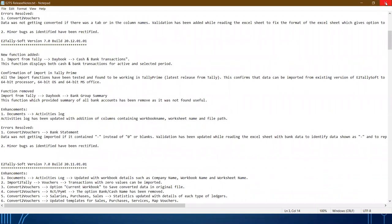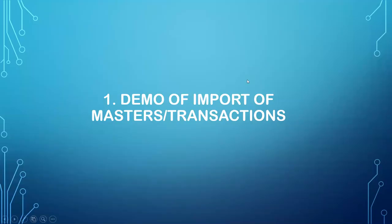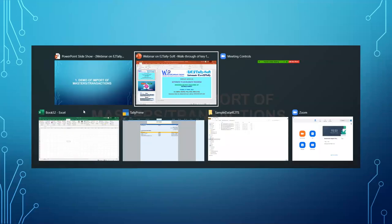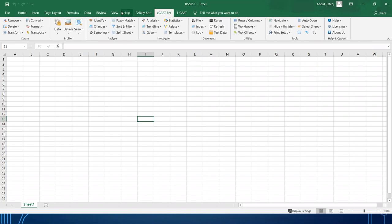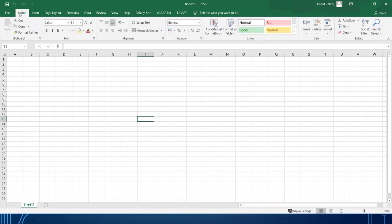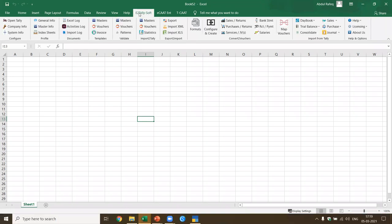Now let's come to the demo of how the software works. I've got this Excel format. If you look here, this is an add-in to the software — it's Excel. Once you add the software, this add-in tab appears. You have E2TallySoft; when you click on it, all these functions are available exclusively in E2TallySoft. Similarly, there's one more software called ECAT Enterprise with its own exclusive functions. Tomorrow I'm going to do a webinar on TCAT — TCAT is an exclusive software for exporting data from Tally to Excel, plus it has various analysis features.